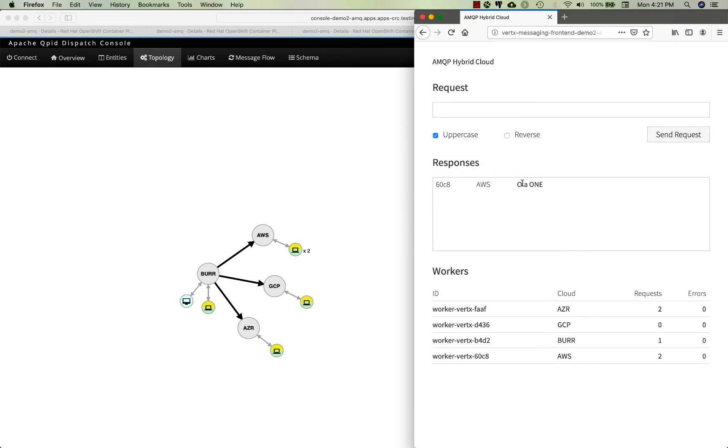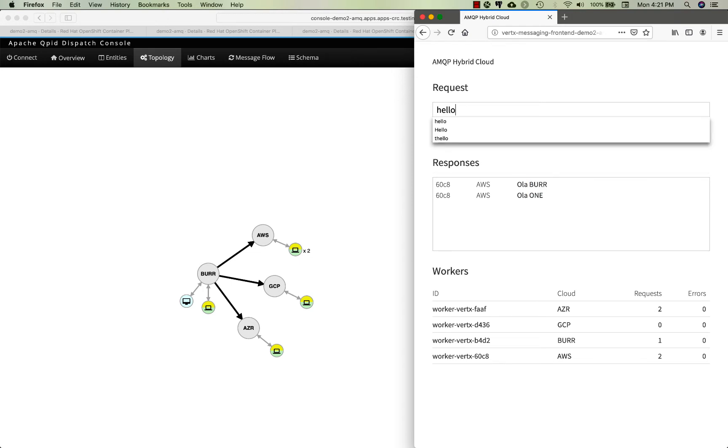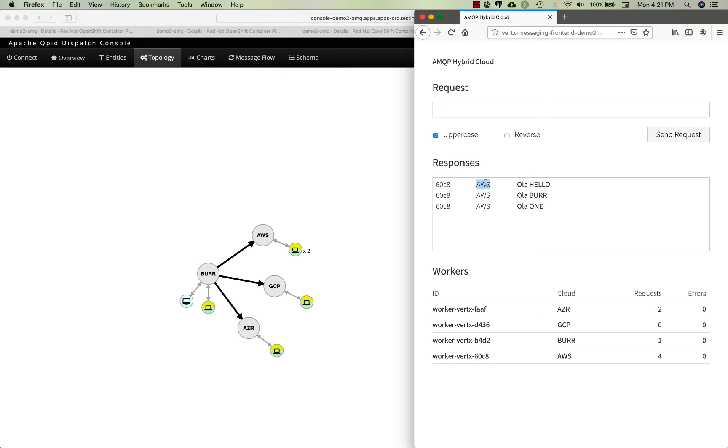Let's put in a message like 'one' and you can see this response comes from Amazon in this specific case. If I put in some more messages like my name and hello, you're gonna get a response from Amazon.